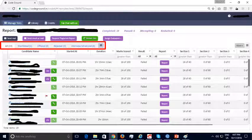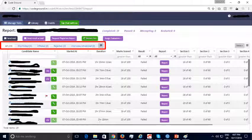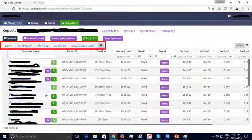For tracking purposes, you can configure multiple tabs that serve as buckets into which you can put different candidates. Buckets like shortlisted, offered, rejected, and interview scheduled can be created to track candidates along the recruitment pipeline.